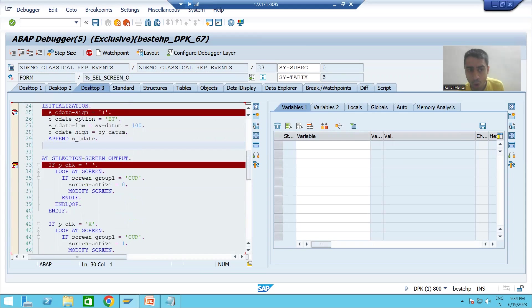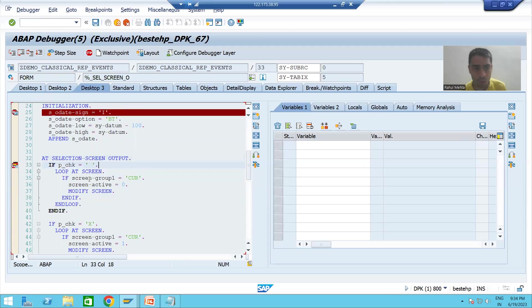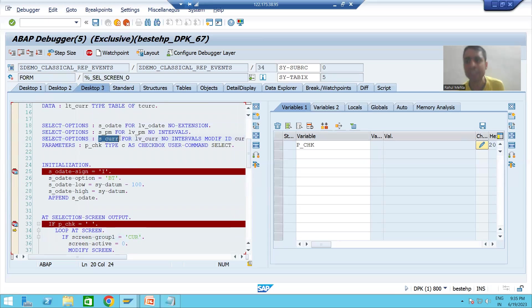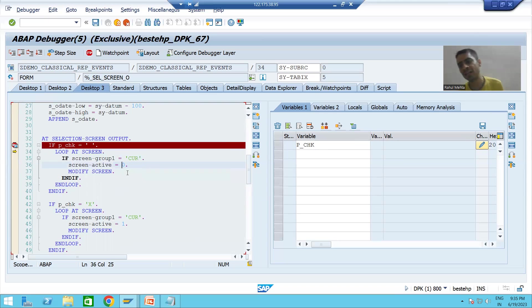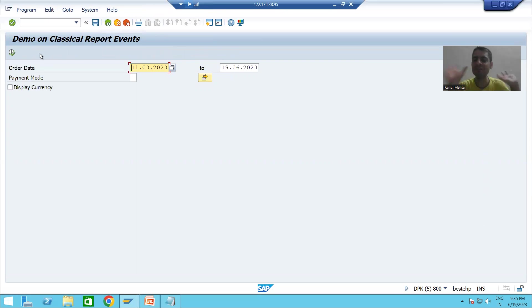The first event called when the selection screen appears for the first time is INITIALIZATION, followed by AT SELECTION-SCREEN OUTPUT. The checkbox is blank, so this IF condition is true. It checks the MODIF ID 'CUR', which was assigned to the currency select option. It applies a loop and makes those currency fields inactive by setting ACTIVE = 0. After pressing F8, those currency fields are now inactive and not visible.